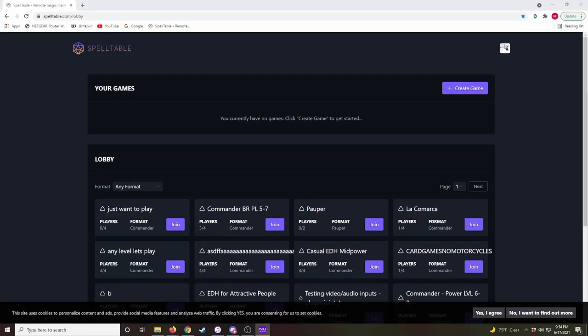Okay, let's talk about Spelltable and the Looking For Game channel in the DeckTuner Discord server.